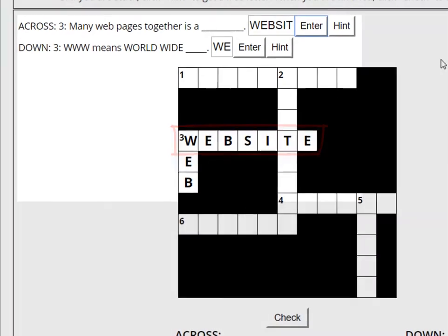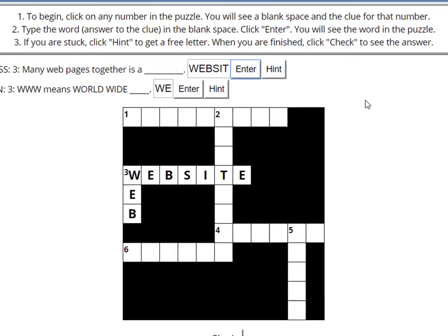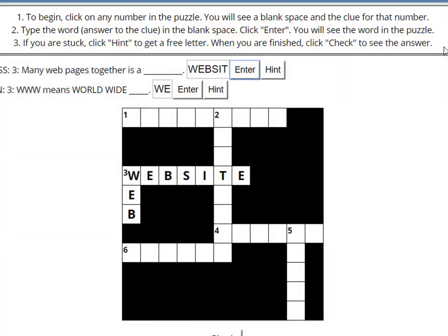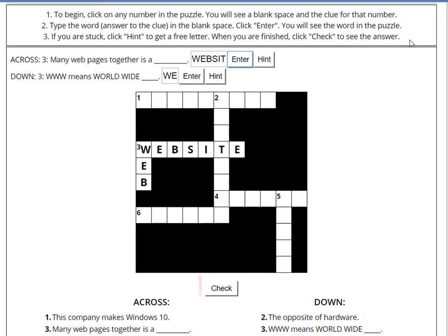Let's finish reading the instructions. Step 3: If you are stuck, click Hint to get a free letter. When you are finished, click Check to see the answer. So if you need some help, you can always click Hint. And after you are finished the whole puzzle, then click Check.